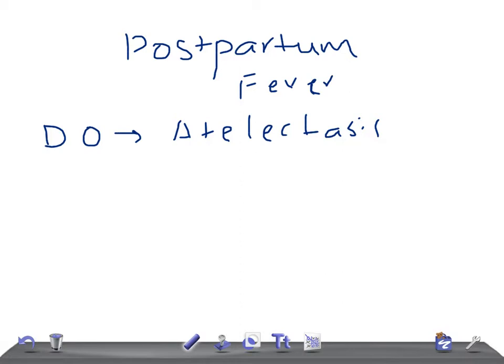On day 1 to day 2, if the patient complains of high fever, costovertebral flank tenderness, and positive urinalysis, the diagnosis is UTI — urinary tract infection. Risk factors include multiple intrapartum catheterizations and vaginal examinations during prolonged labor. Urinalysis will show WBCs and bacteria, and urine culture can be positive. Treatment is a single-agent IV antibiotic.